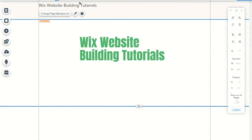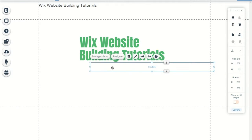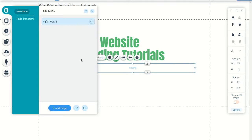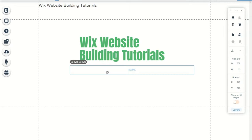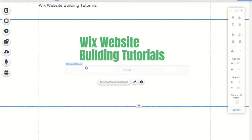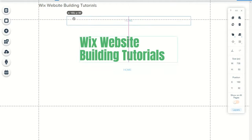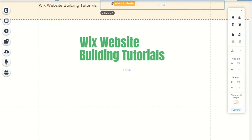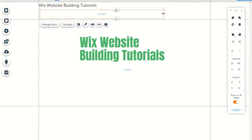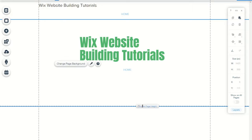Now we have the basic layout of our website. You can switch to mobile and edit it there. This shows you how the website looks when it's actually being viewed. I'm going to put the header over there and get a menu. If you're using a template that isn't blank, it should give you a basic menu to start with.